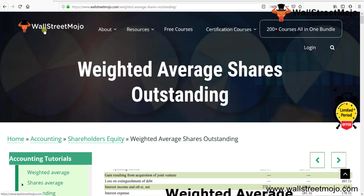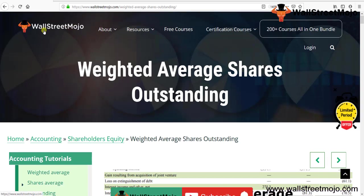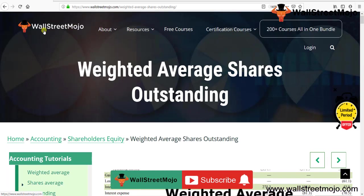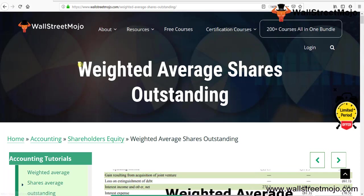Hello everyone, welcome to the channel of WallStreetMojo. Watch the video till the end, and if you are new to this channel, you can subscribe by clicking the bell icon. Today we have a topic called weighted average shares outstanding. Now, what exactly is this topic about?